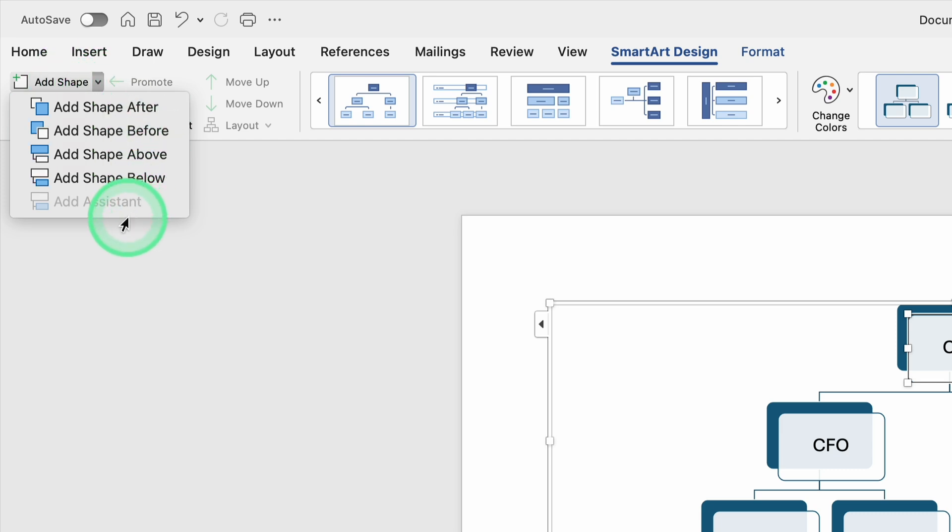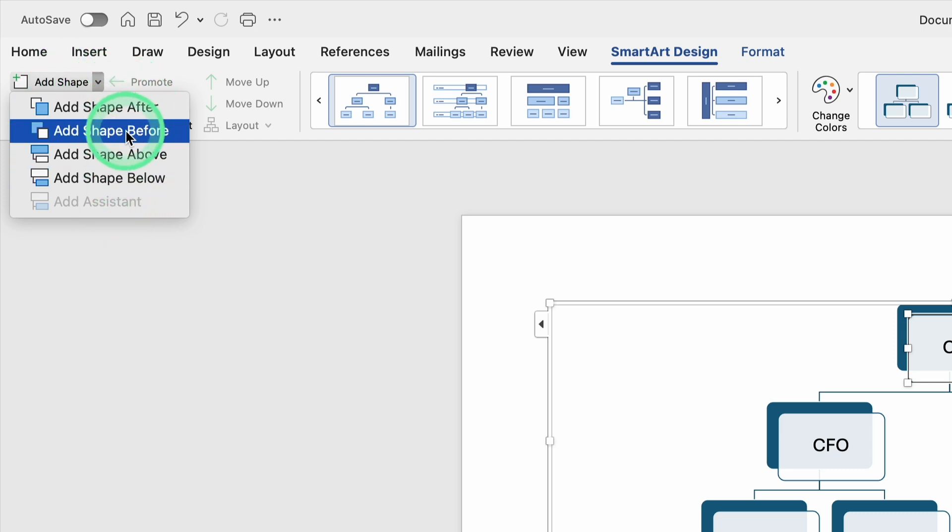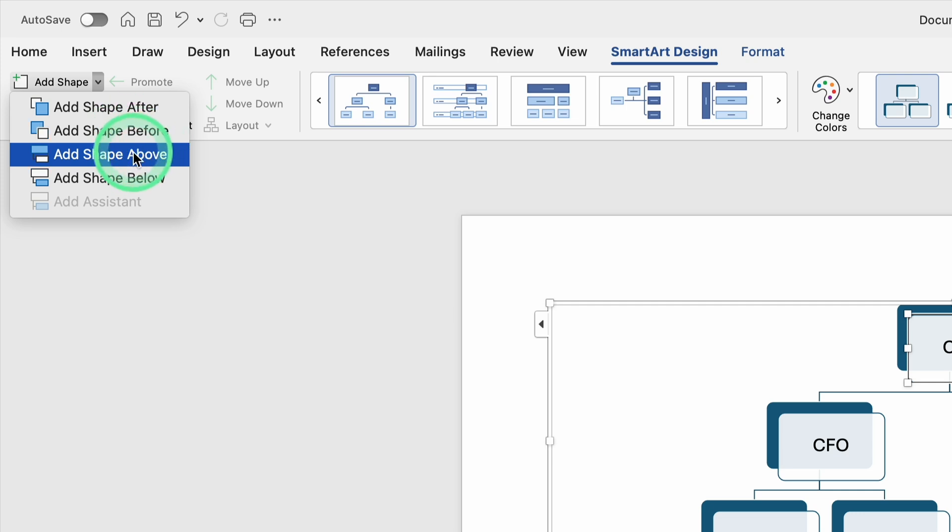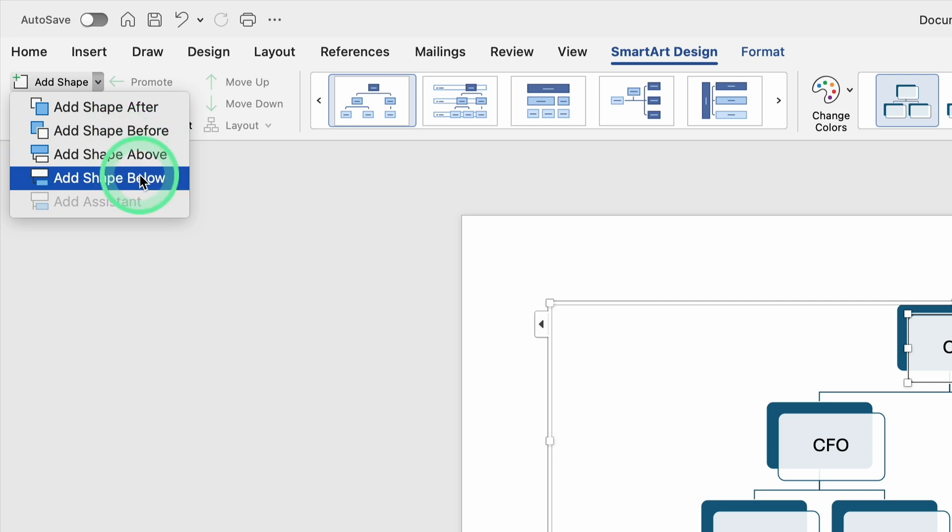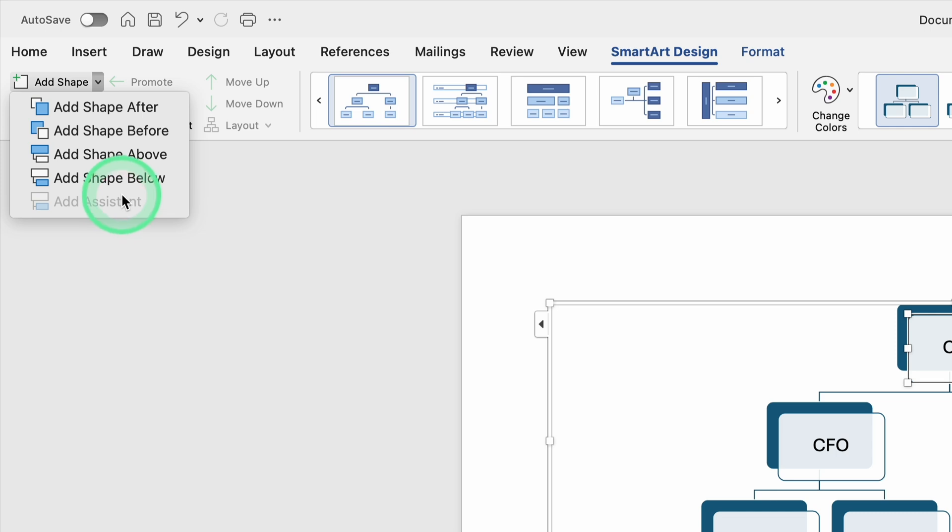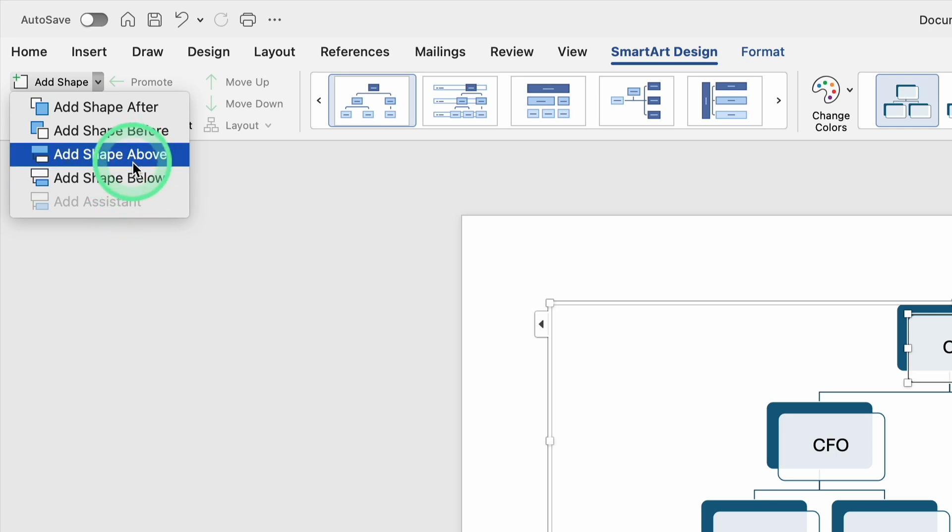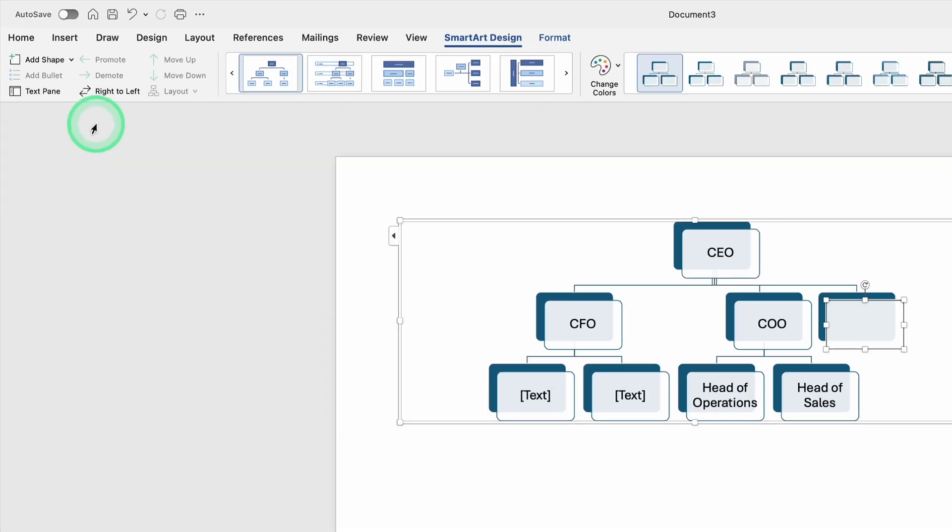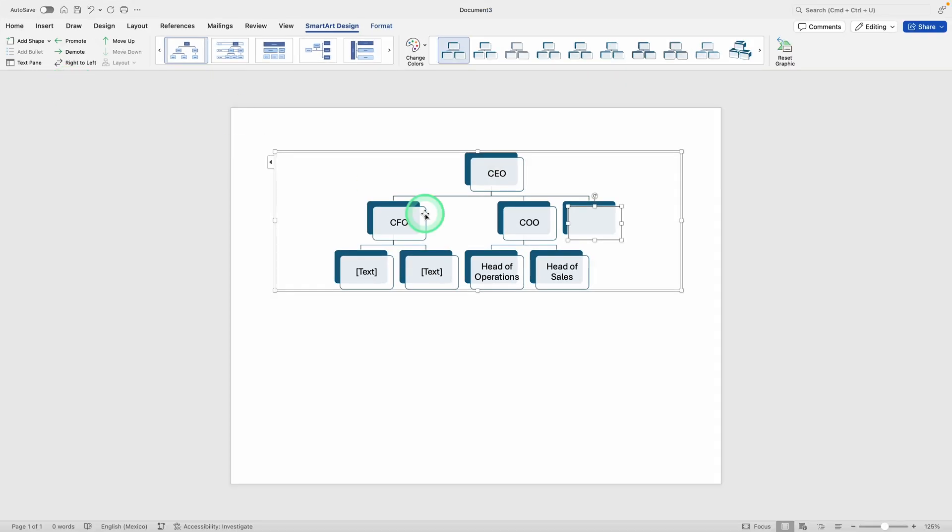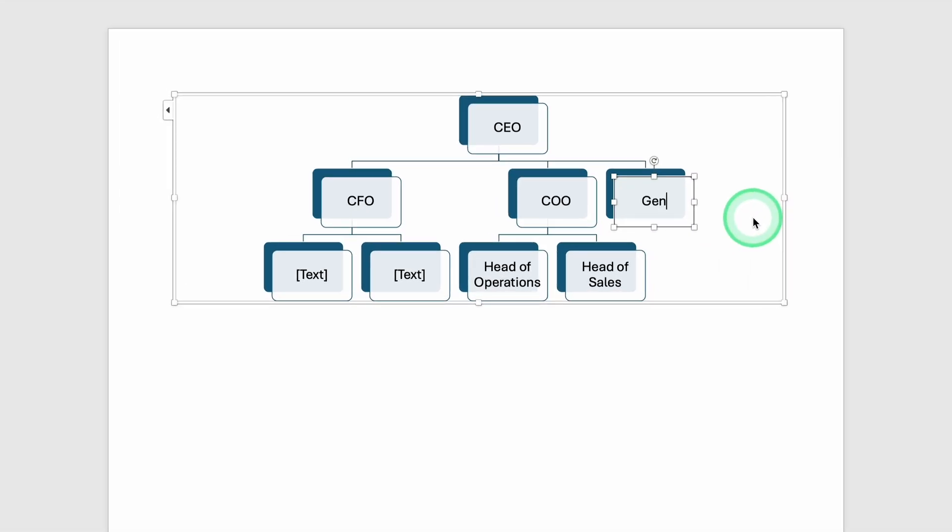When you click the dropdown next to Add Shape, you'll see several choices: Add Shape After, Add Shape Before, Add Shape Above, Add Shape Below, and Add Assistant in some chart types. If you want a position that reports directly to the CEO, choose Add Shape Below. That will insert a new box right underneath the CEO. Then you can type in the new position, say General Counsel.